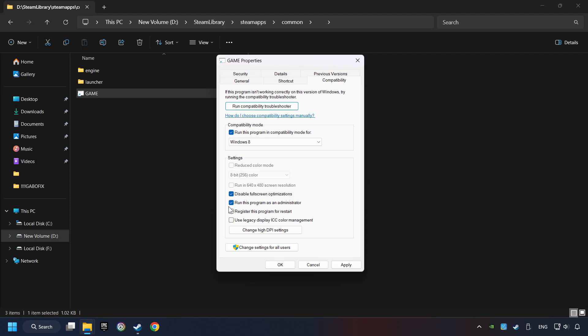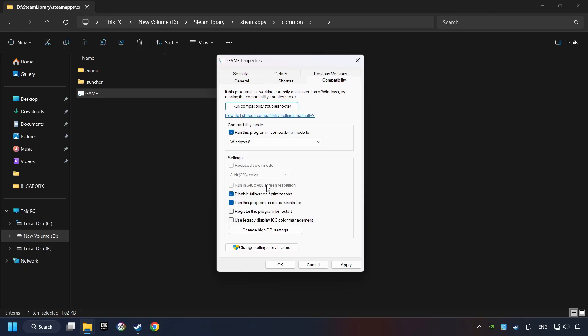The Run This Program as Administrator function doesn't always work. If it's enabled, it might cause the game not to start, but try it anyway. I only recommend the run in 640x480 resolution in the worst-case scenario, as it significantly decreases the resolution quality. Click on Apply and OK.